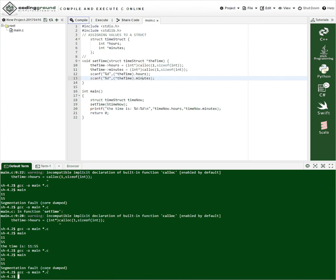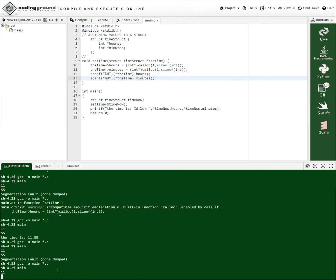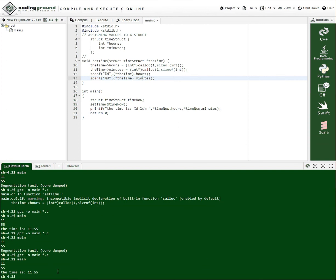And boom. So we compile fine. And then now we execute it. Execute this. It's asking for numbers. So I put in my 1155 and the time is 1155.